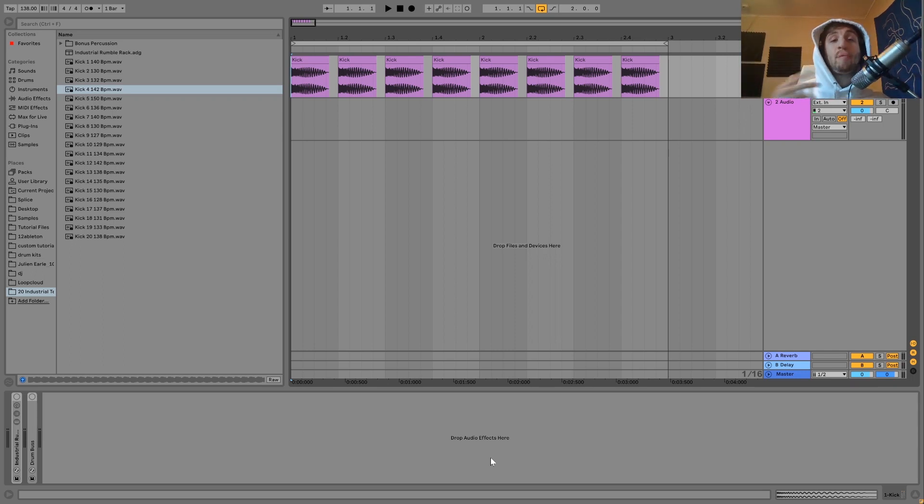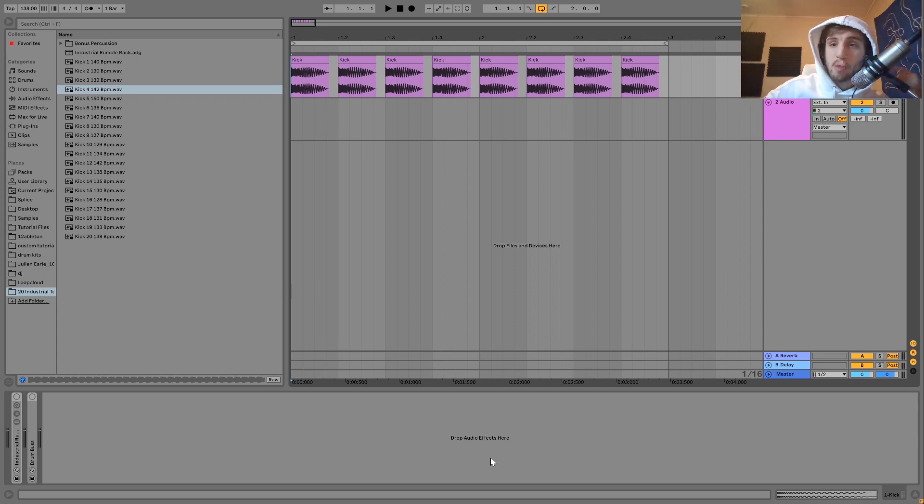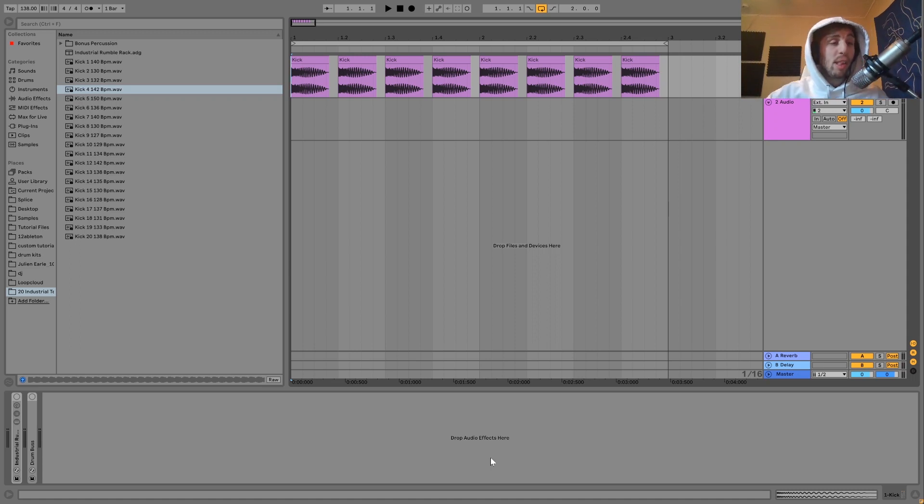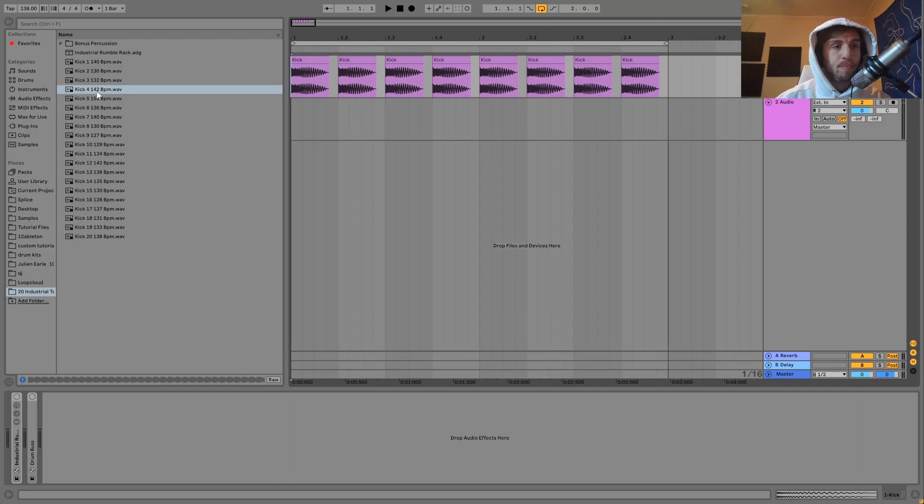Now to go along with this video, I've just dropped a new sample pack called 20 Industrial Kicks Vol. 2. The link is right at the top of the description. It's available on my Bandcamp. And what this is, is it's 20 industrial kicks in the style. I'll play you them.